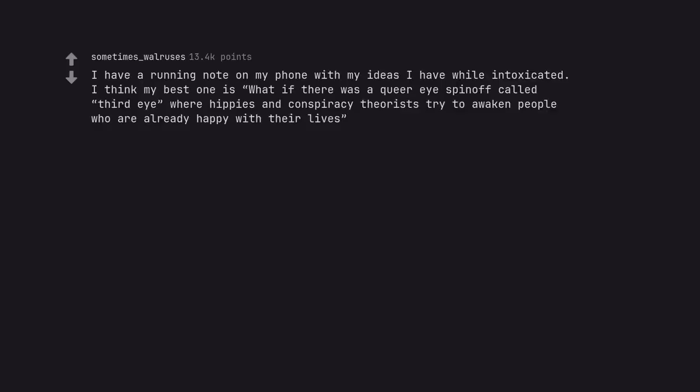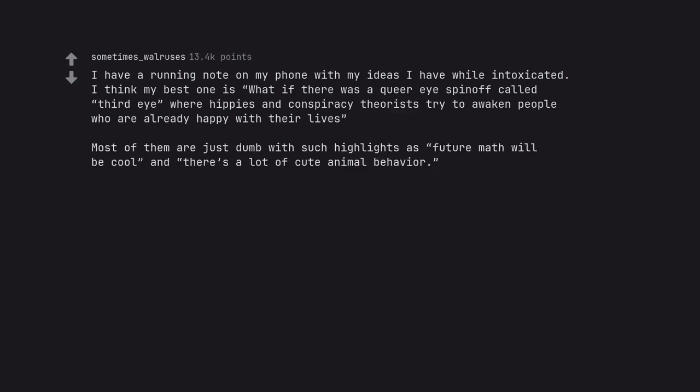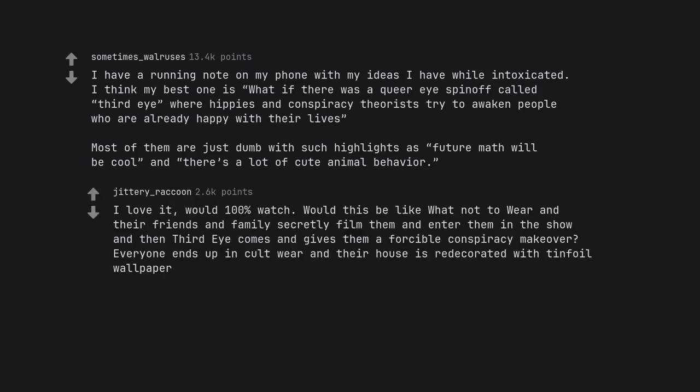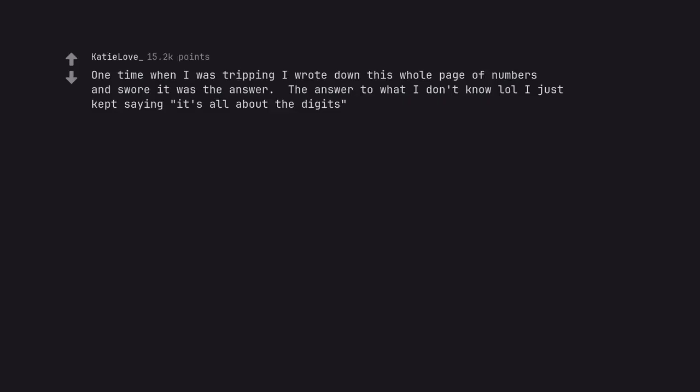I have a running note on my phone with my ideas I have while intoxicated. I think my best one is what if there was a Queer Eye spin off called Third Eye where hippies and conspiracy theorists try to awaken people who are already happy with their lives. Most of them are just dumb with such highlights as future math will be cool and there's a lot of cute animal behavior. I love it, would 100% watch. Would this be like What Not to Wear and their friends and family secretly film them and enter them in the show and then Third Eye comes and gives them a forcible conspiracy makeover? Everyone ends up in cult where their house is redecorated with tinfoil wallpaper.